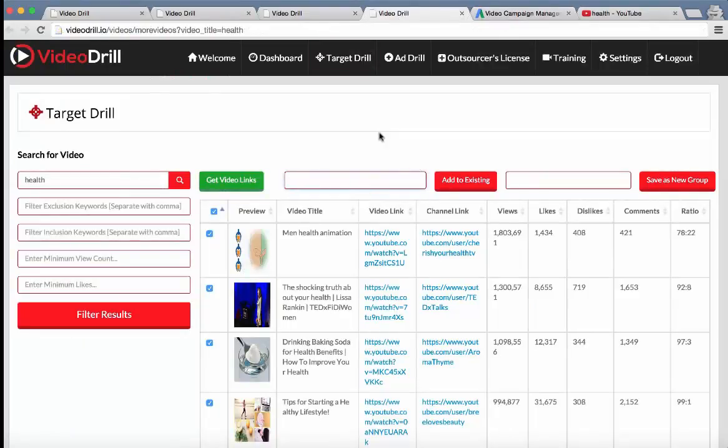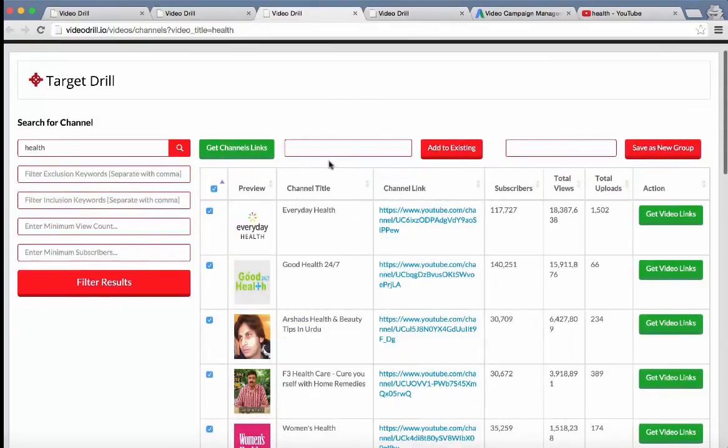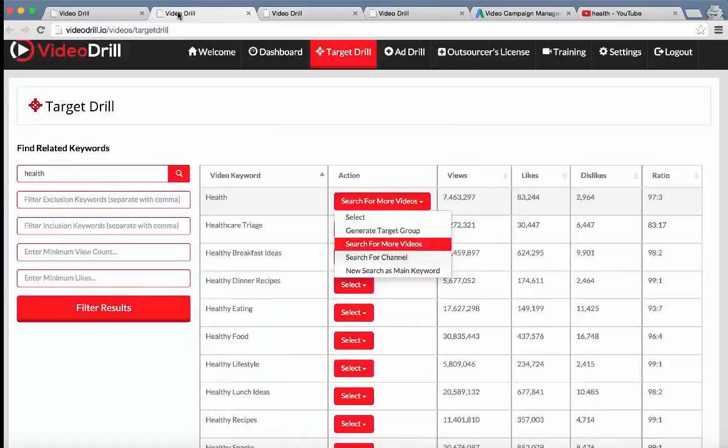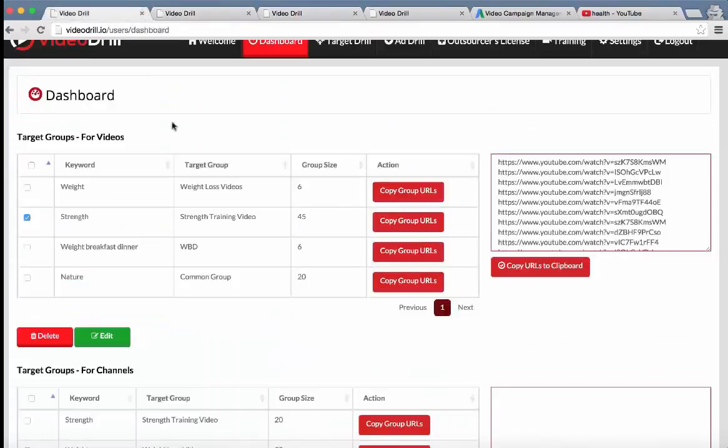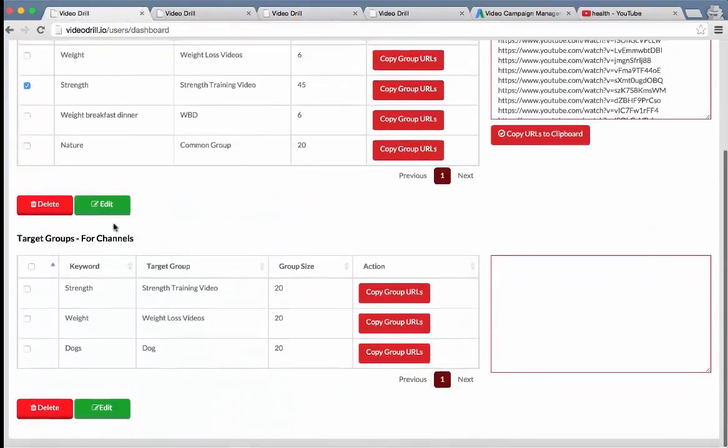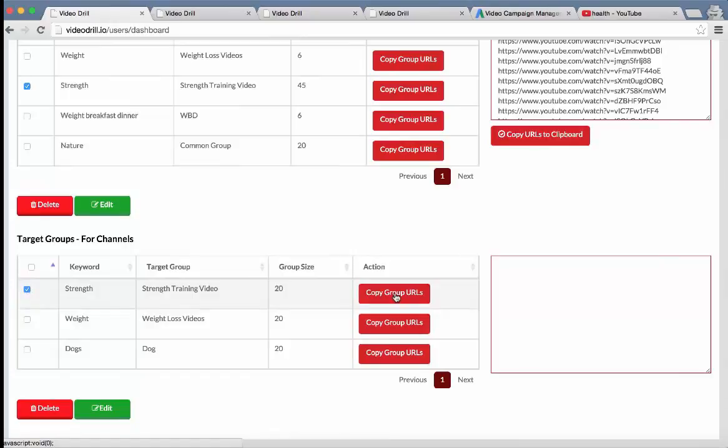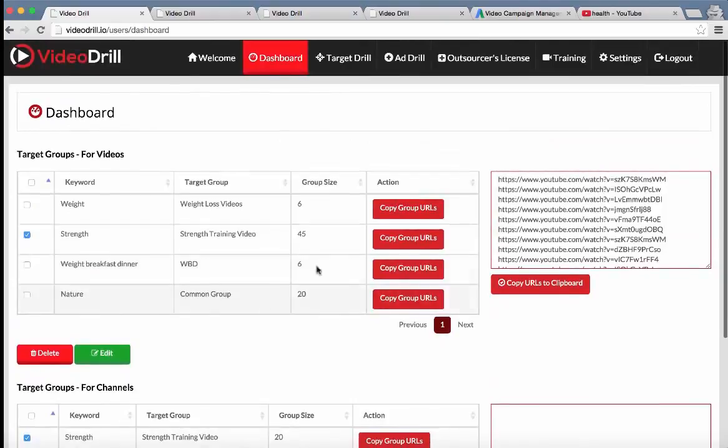So we've got videos, we've got channels, and then we've also got in the channel section, the ability to pull up different groups on the dashboard. As we talked about earlier, right here, same process, select it, copy group URLs, and you can select all of those videos in this channel group. So that's the basis of the dashboard.